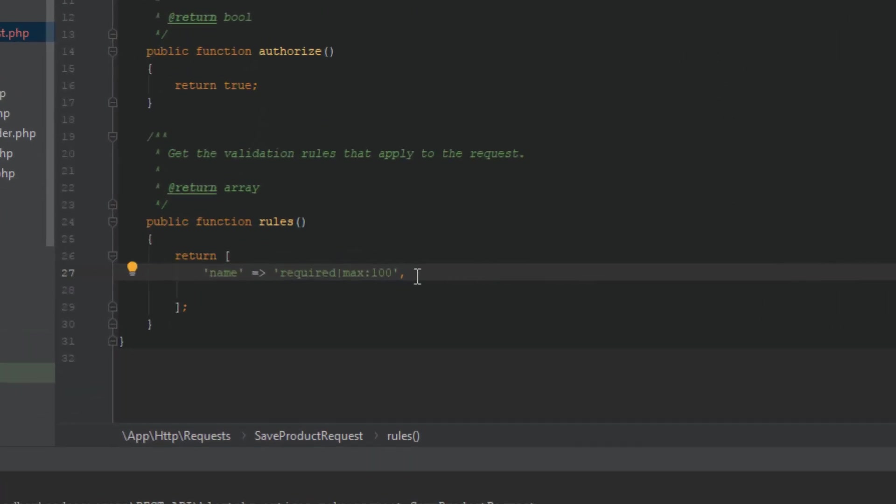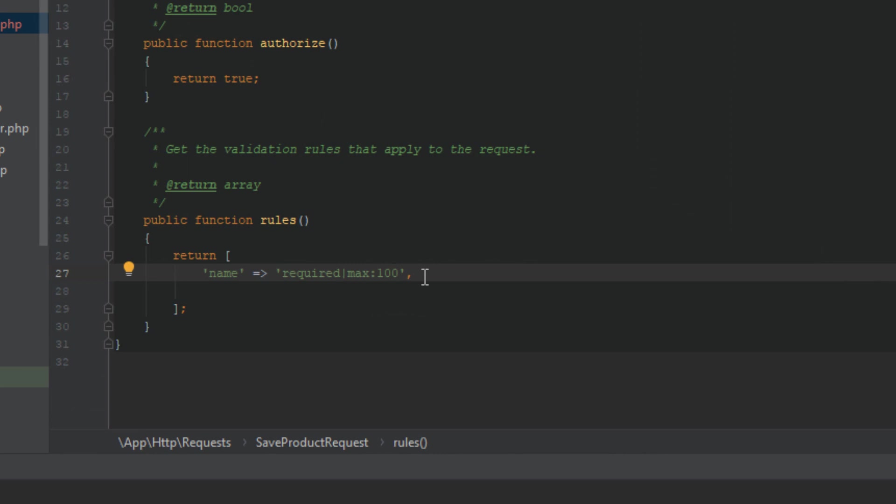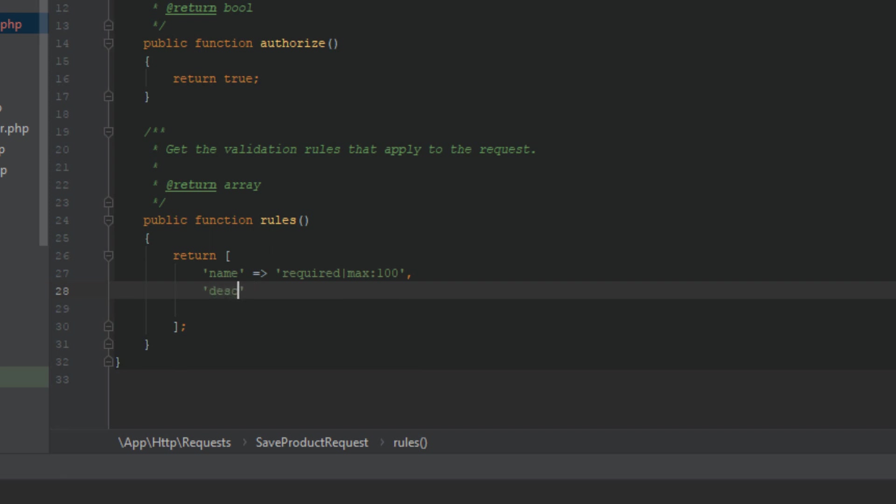The second field is description. I'm going to put a comma here then define my validation rules for description field. Description should be an optional field but I'm going to put a character limit of 500, so the max is 500.